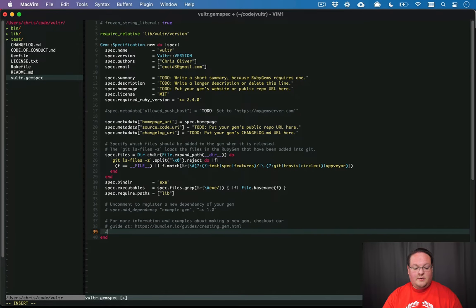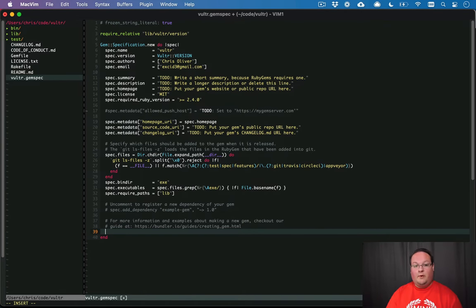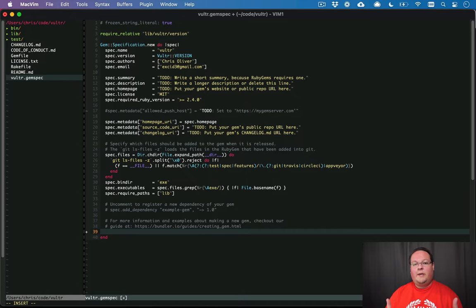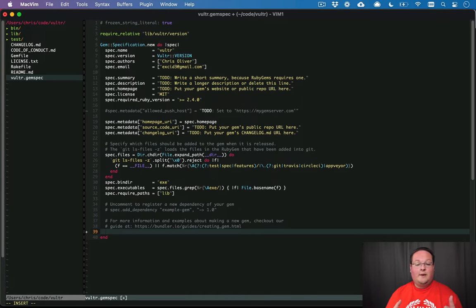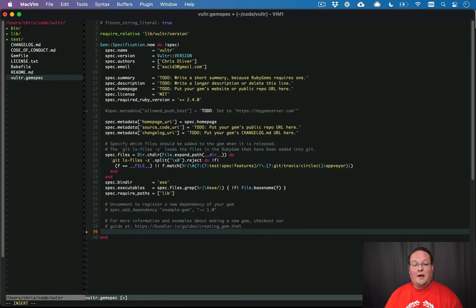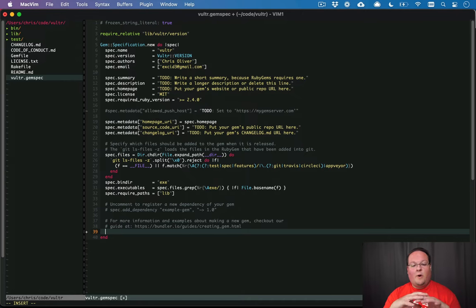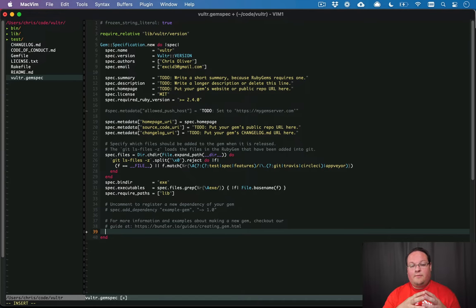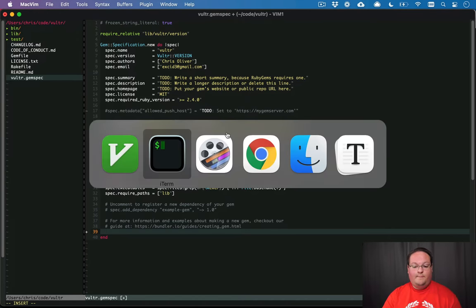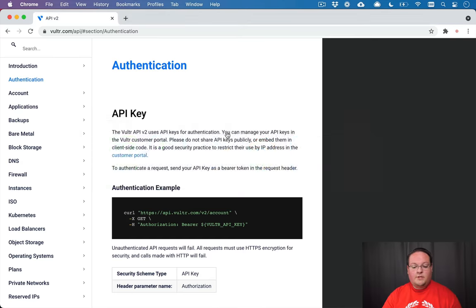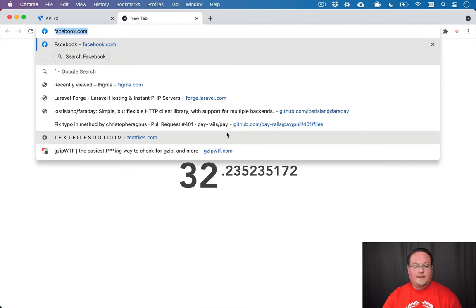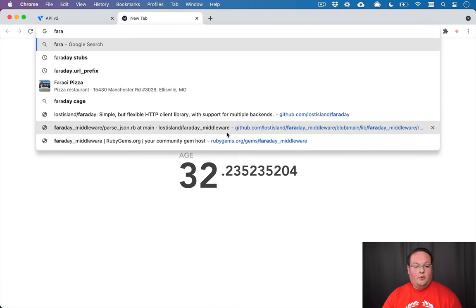Now, one of the things that we need to do is we need our gem to make HTTP requests. And when we're building an API wrapper like this, it's nice to be able to use something that can be reused in other places. So there's a library called Faraday, which is a wrapper around the different HTTP clients in Ruby.